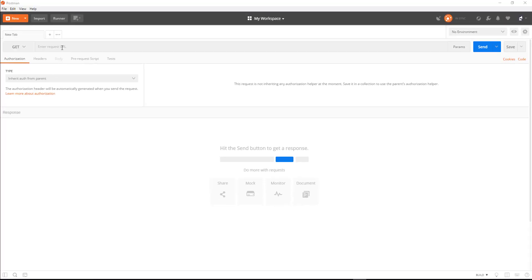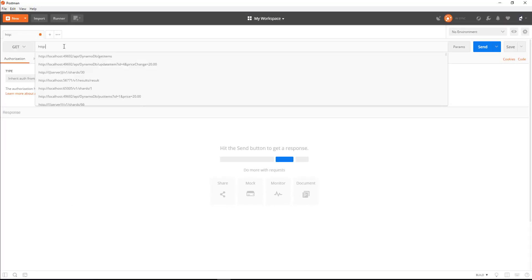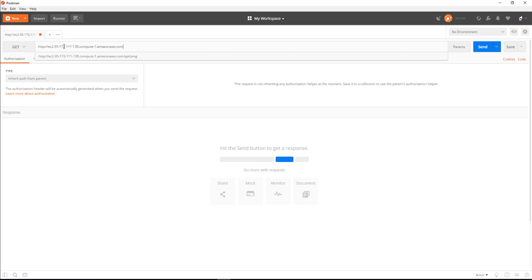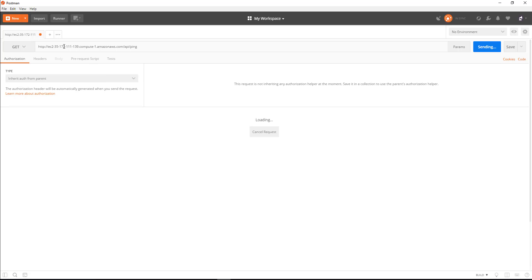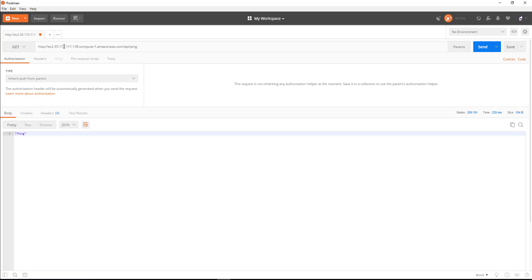Now we'll head over to Postman. We should be able to reach our application. We're going to try our ping, which is API dash ping. And we've got a 200 back and pong.